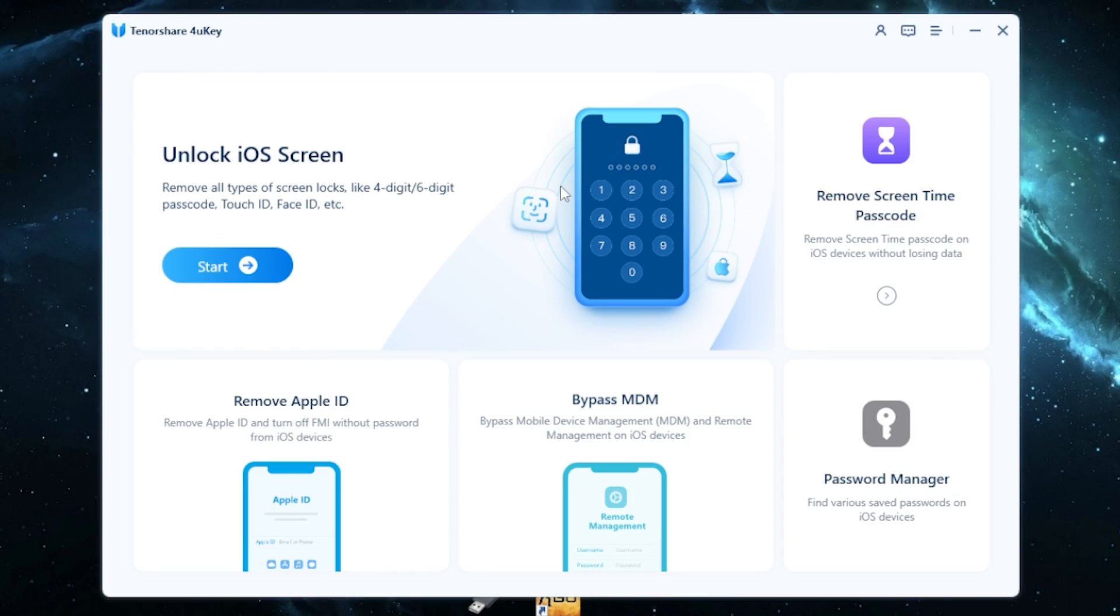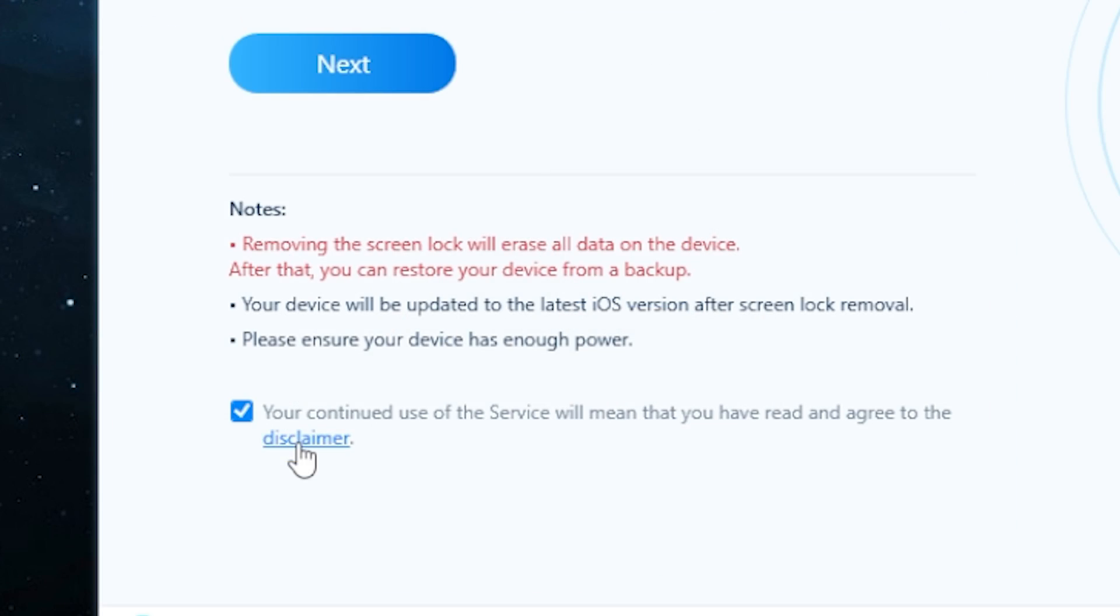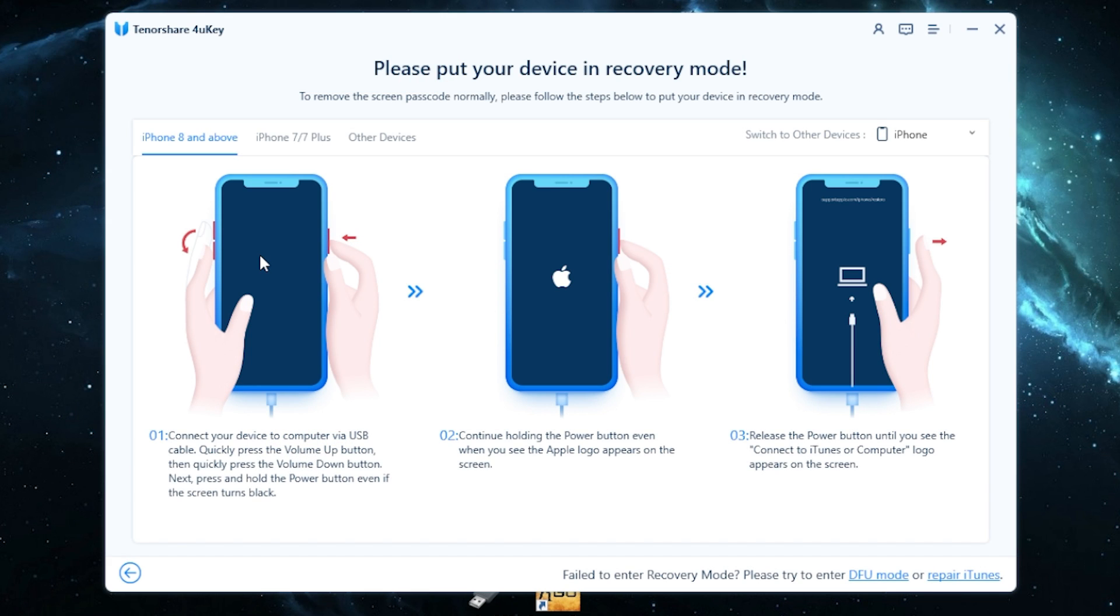To remove screen lock, click unlock iOS screen. Then read the agreement and click next. Keep in mind during these actions all your data will be deleted. And now you need to put your iPhone in recovery mode or DFU mode.